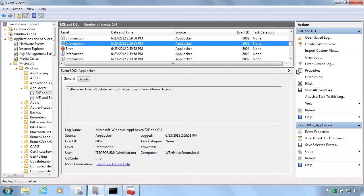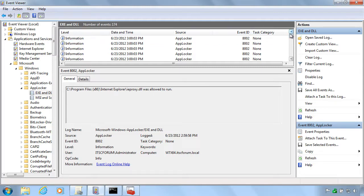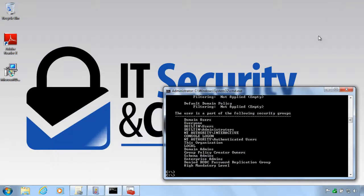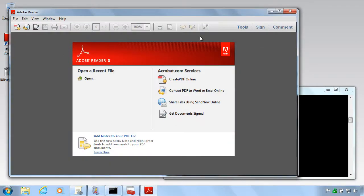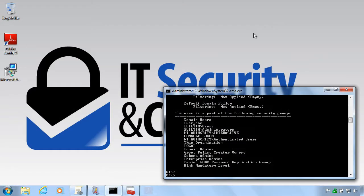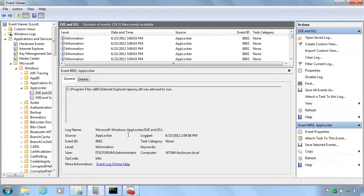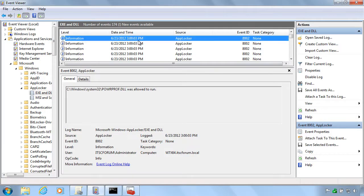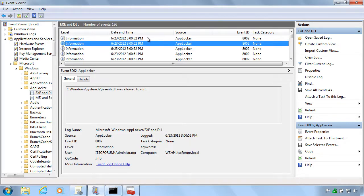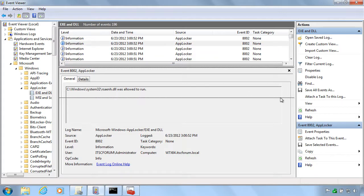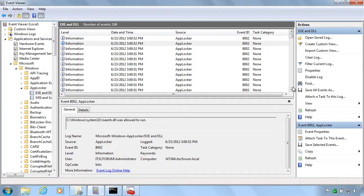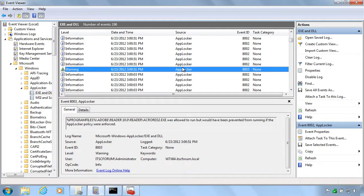You see here definitely Internet Explorer was allowed. But even more important here what is not allowed to run for instance. Now we are only doing an audit so Adobe is allowed at the moment. But it should warn against it in the event log. Let's see if we can find the entry that warns about that it would not have been allowed if the rules were enforced. And there it is.